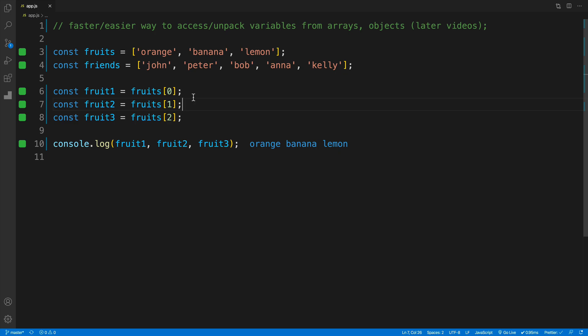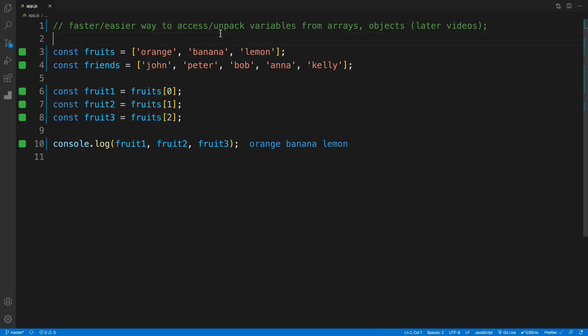So what is destructuring? I want you to think of destructuring as a faster or easier way to access or unpack variables from arrays, objects, or when passing objects in function parameters. We'll cover the latter in later videos. In this video, we'll just talk about arrays.